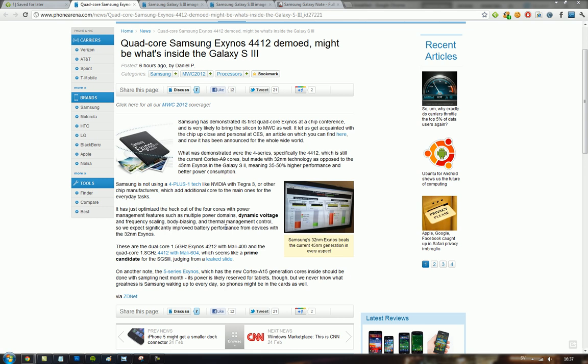It is the 4412 one that is running on the new GPU Mali 604 compared to the Mali 400 as we get on the Samsung Galaxy S2 and the Samsung Galaxy Note. The Exynos version is 4412.